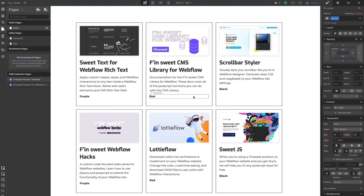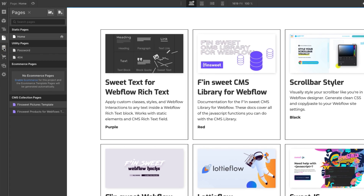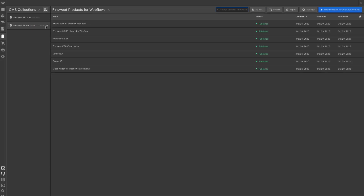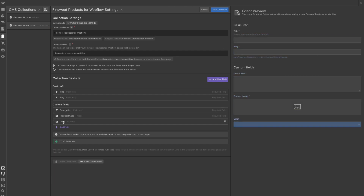We're in our Webflow designer. This is the CMS that we've been working on — we created this in video number two — and we're going to put the filtering system on this. Before we do that, we need to add some factors into our CMS. So if you go to our CMS collections right here and then go to our products, we'll click the gear button right here. If you notice, I added an option which is color.